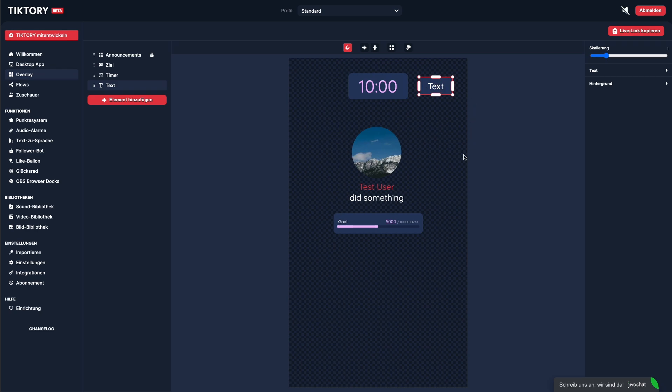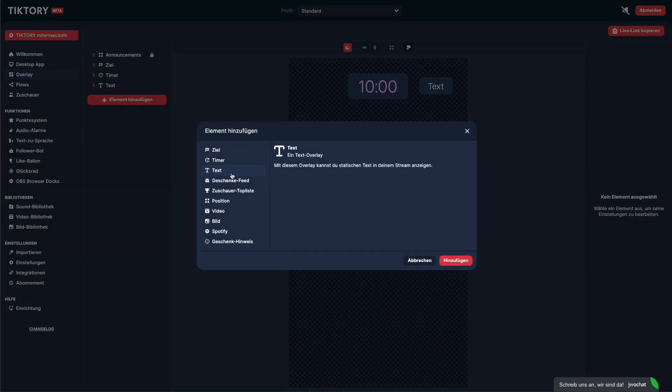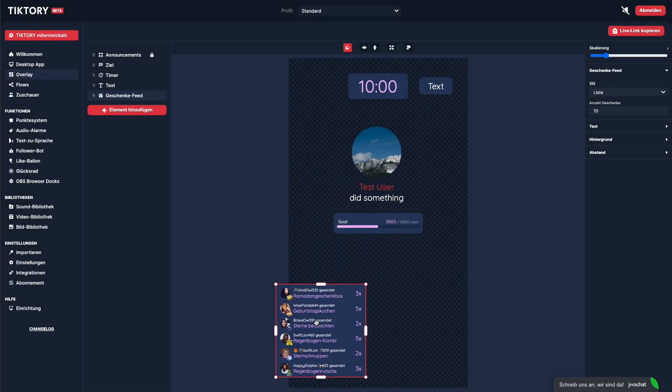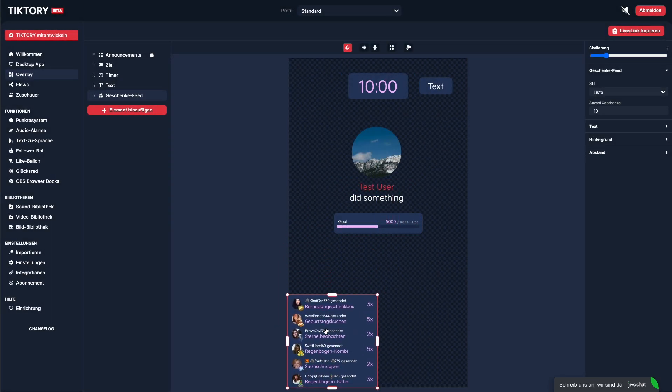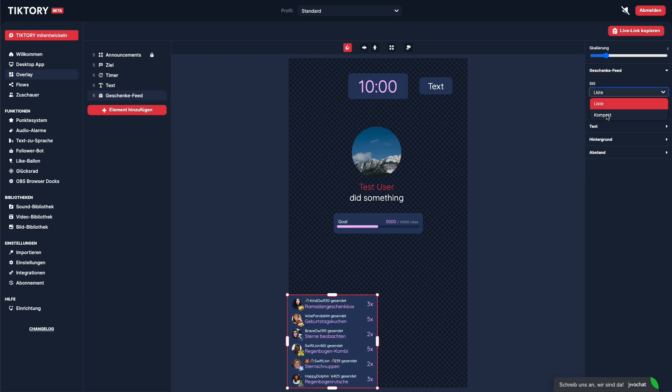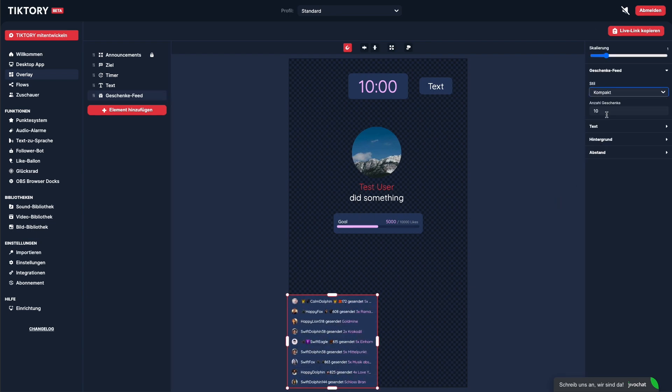Another popular element is the gift feed. This displays the most recent gifts you've received from your viewers. The gift feed comes in various styles. You can also decide how many gifts you want to show.